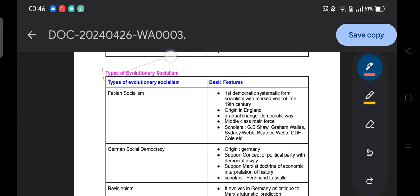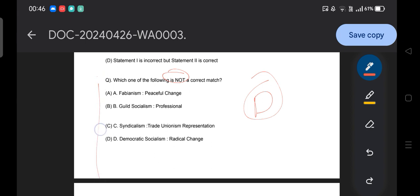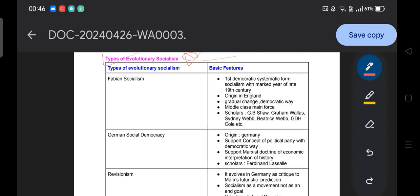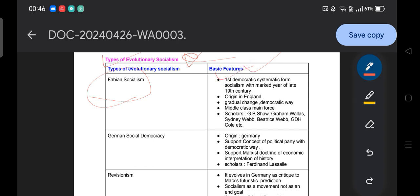Now we will discuss the types of evolutionary socialism in detail. We have seen the broader types — early, utopian, scientific, cultural, and new Marxism. Now we focus specifically on evolutionary socialism. The types of evolutionary socialism and their basic features: the first is Fabian socialism, which is the first democratic and systematic form of socialism, marked in the late 19th century, originating in England.